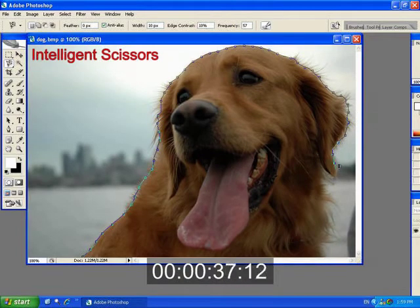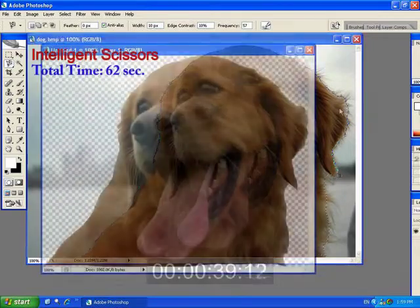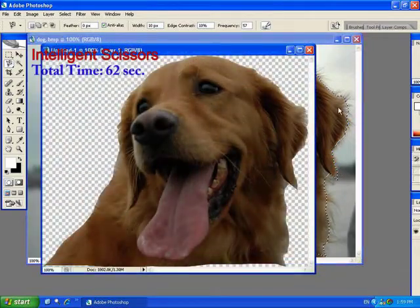For example, it's difficult to properly extract the dog fur using Photoshop's intelligent scissors.